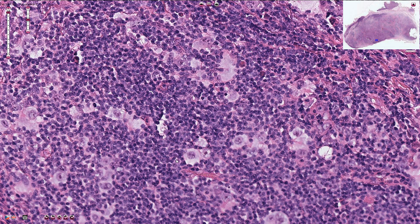Lacunar cells, as well as Hodgkin and Reed-Sternberg cells in other subtypes of Hodgkin lymphoma, are also positive for PAX5, which is a B-cell marker. However, they are negative for leukocyte common antigen and usually also for CD20. This is a very unusual immunophenotype because lymphomas are normally leukocyte common antigen positive. We can also sometimes see CD4 positive T cells forming rosettes around these Reed-Sternberg or lacunar cells, as seen here.